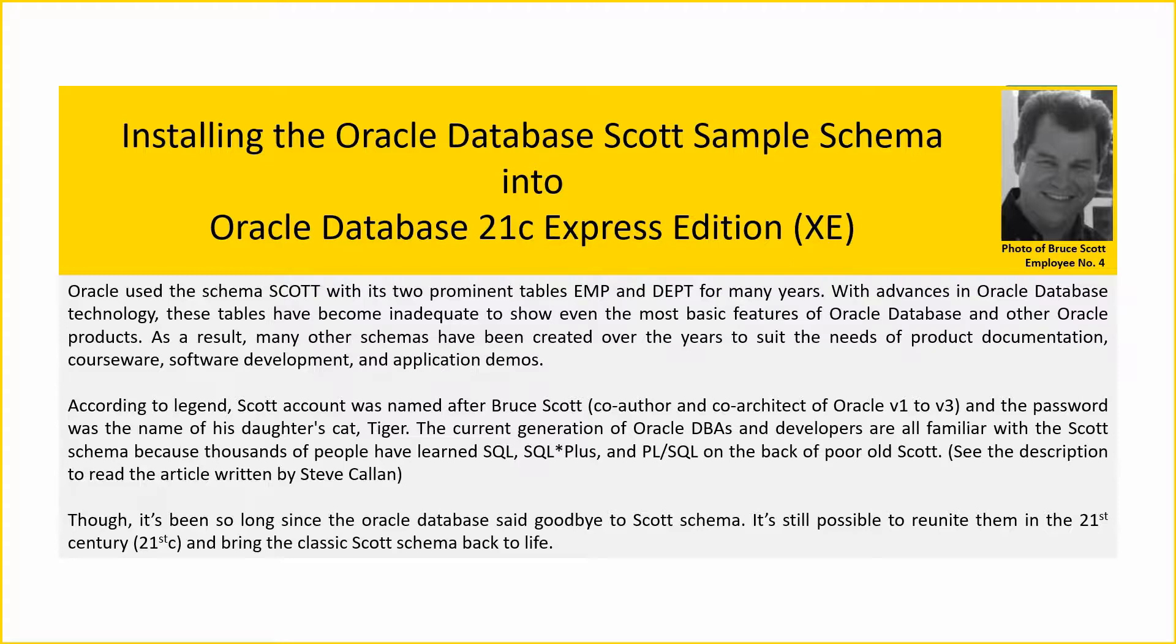According to legend, Scott account was named after Bruce Scott, co-author and co-architect of Oracle version 1-3, and the password was the name of his daughter's cat, Tiger. The current generation of Oracle DBAs and developers are all familiar with the Scott Schema because thousands of people have learned SQL.